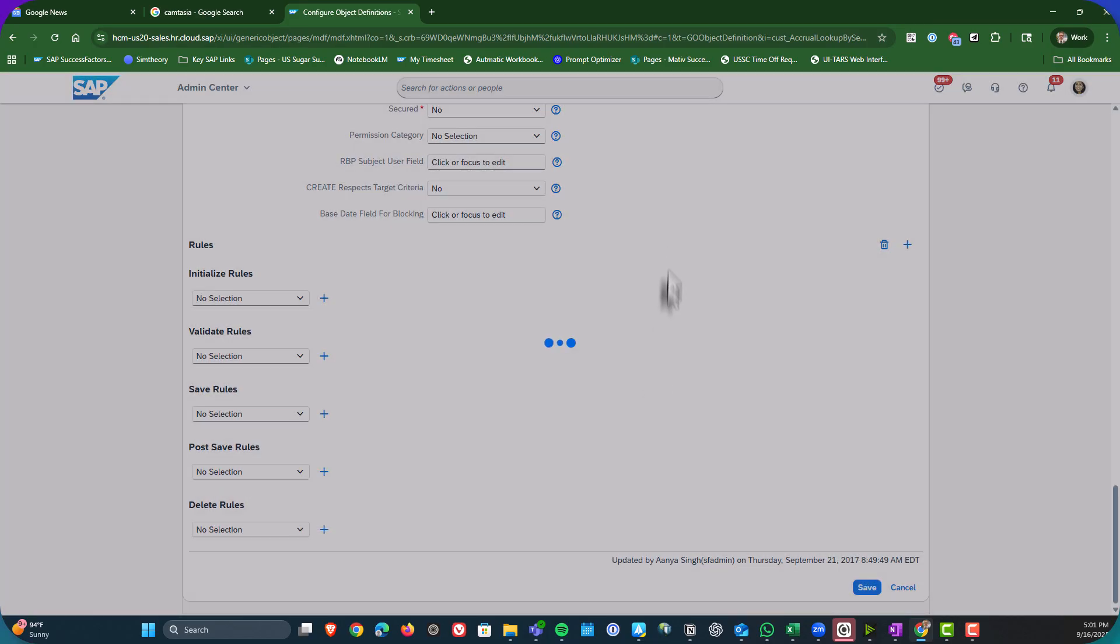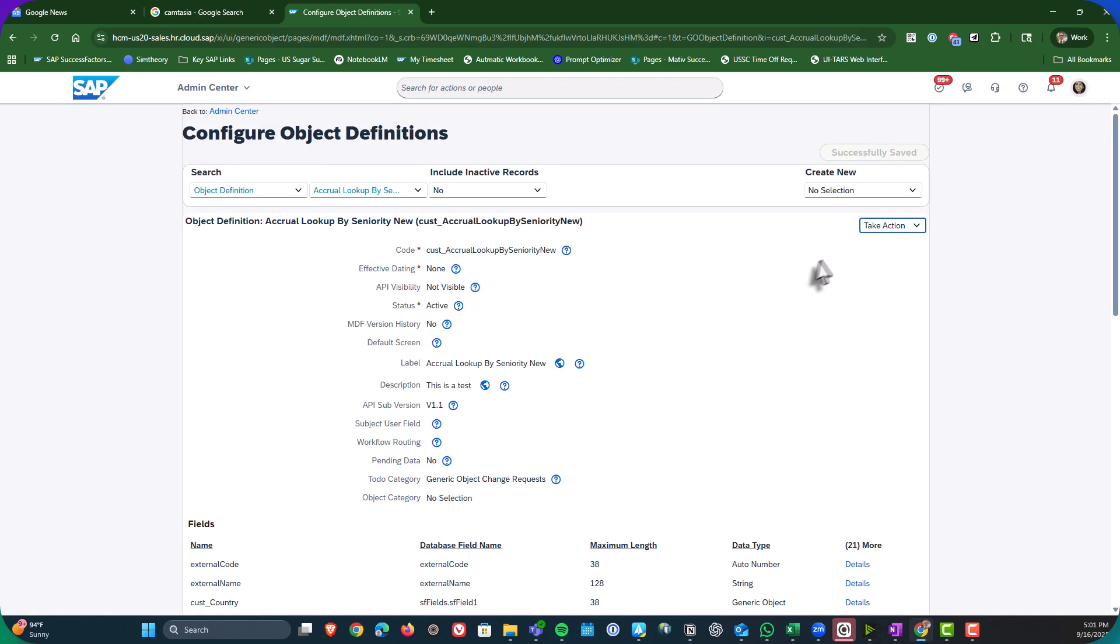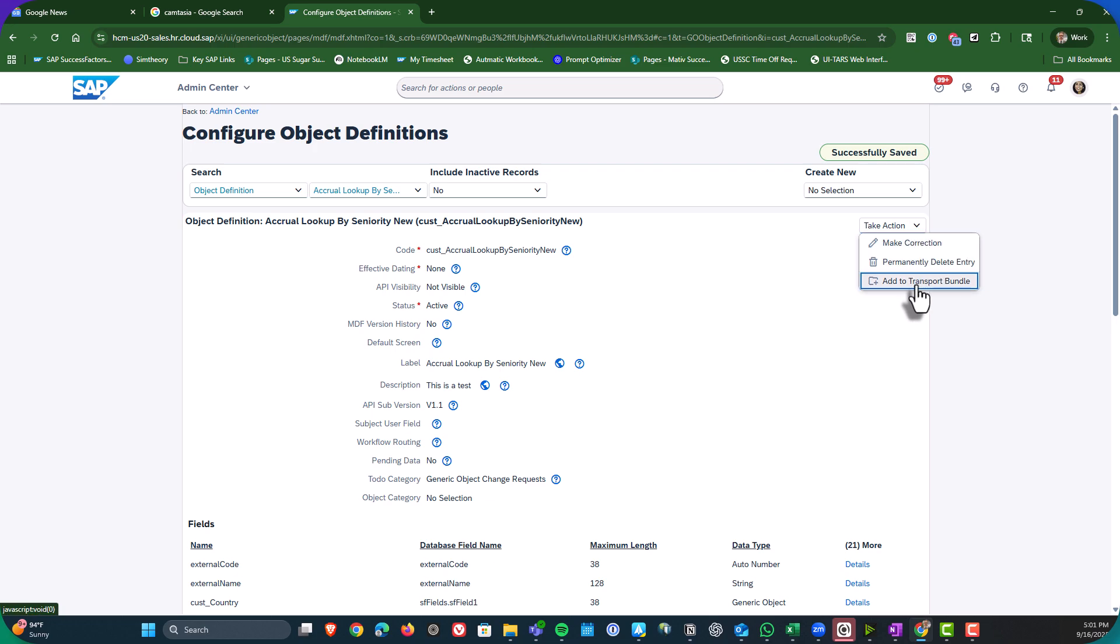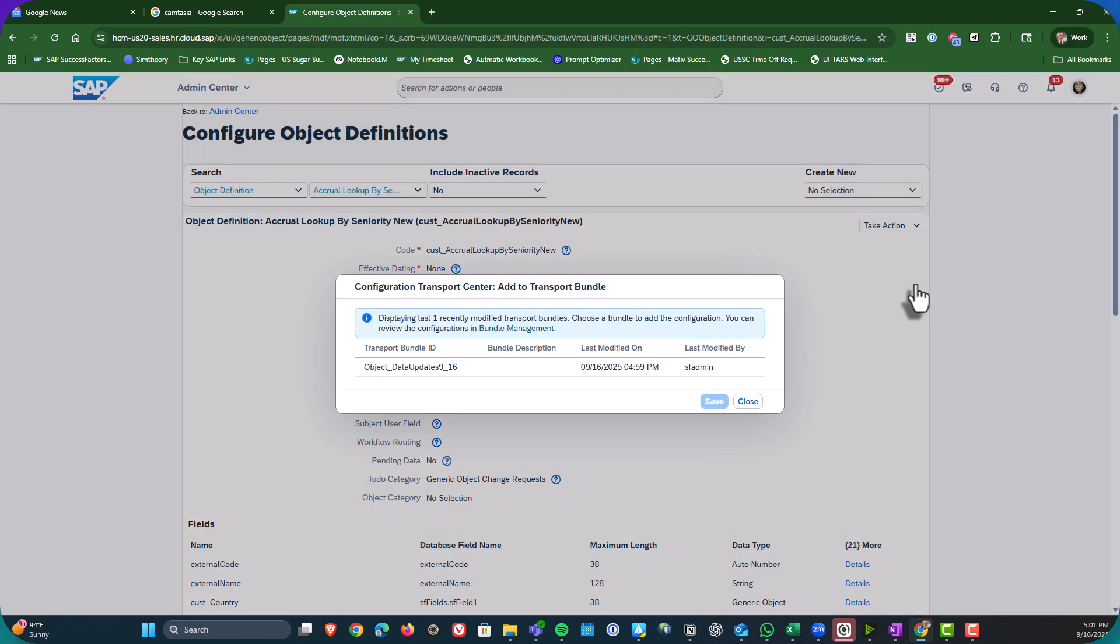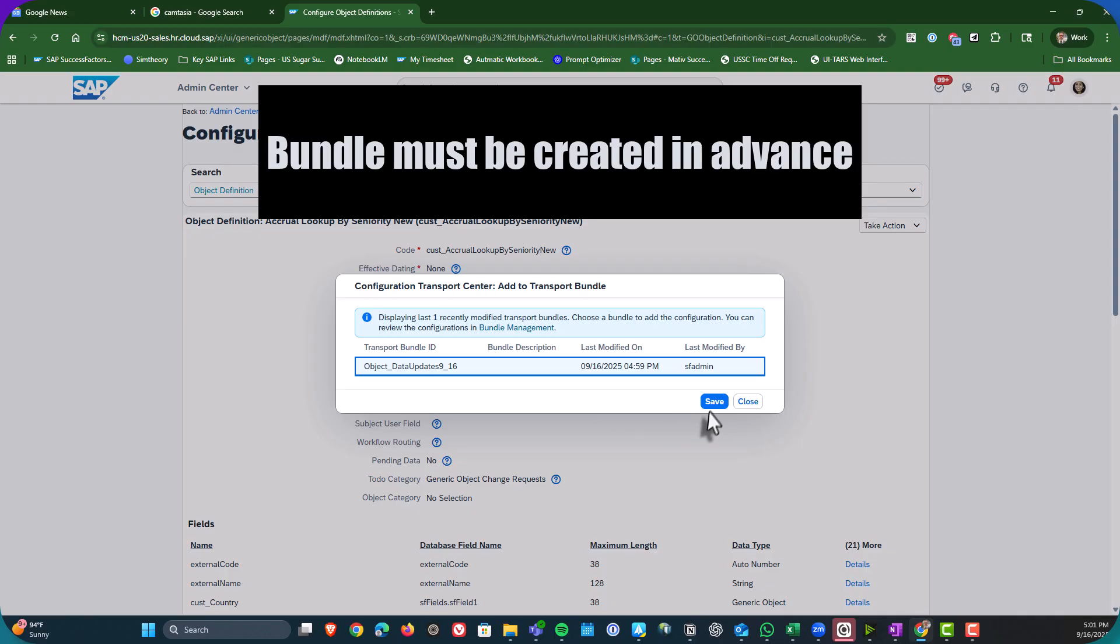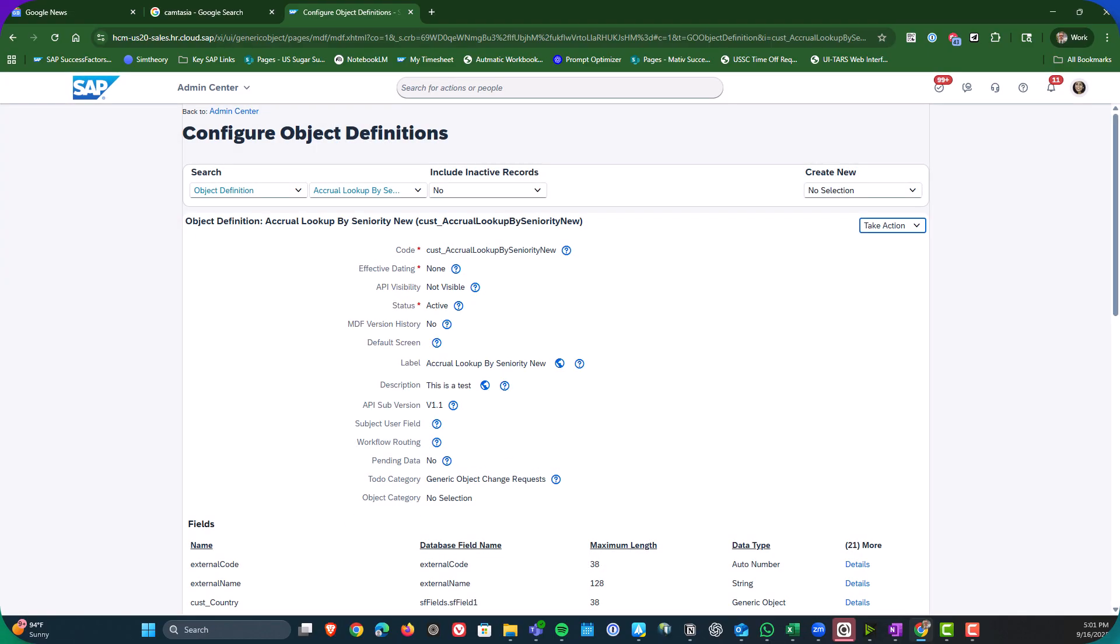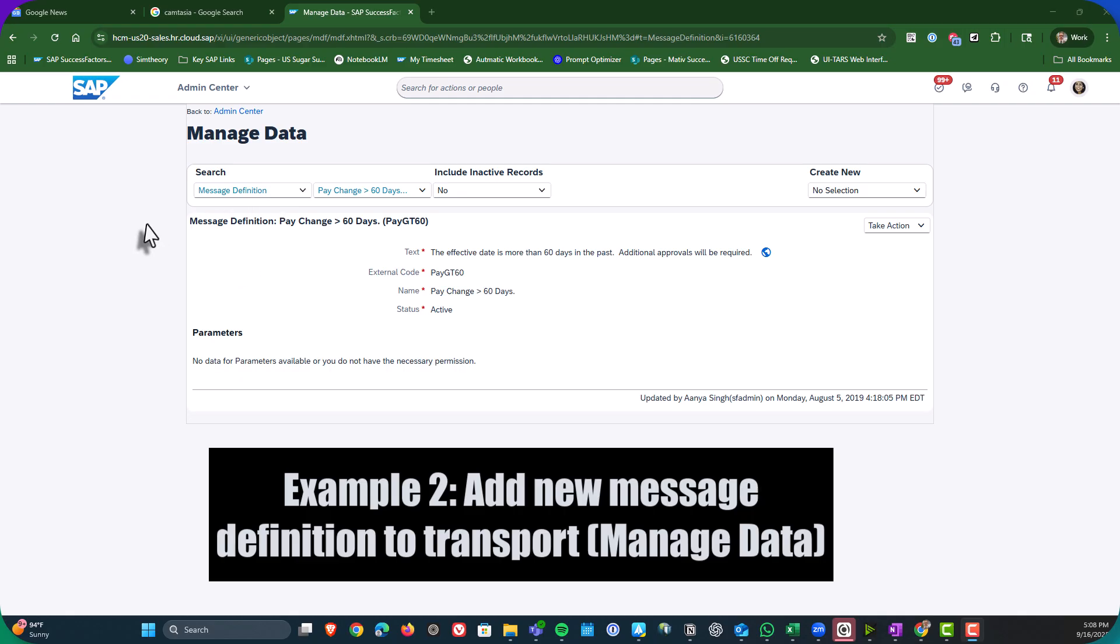And then once I am done making my update, then you will see that under take action, I can choose add to transport bundle. So again, the bundle already has to exist. But once it does, I just hit save. And boom, I have added that object definition to the transport.